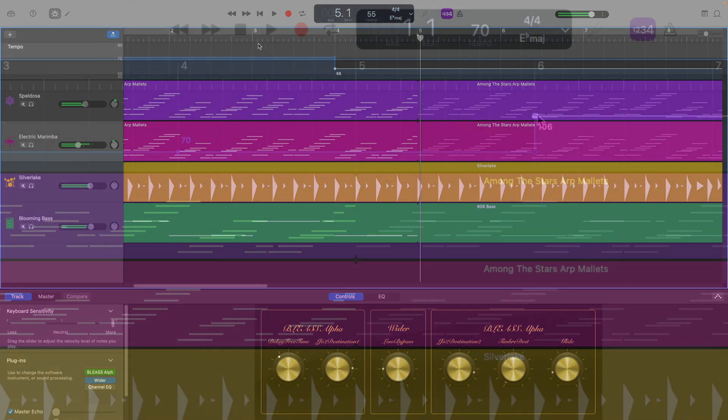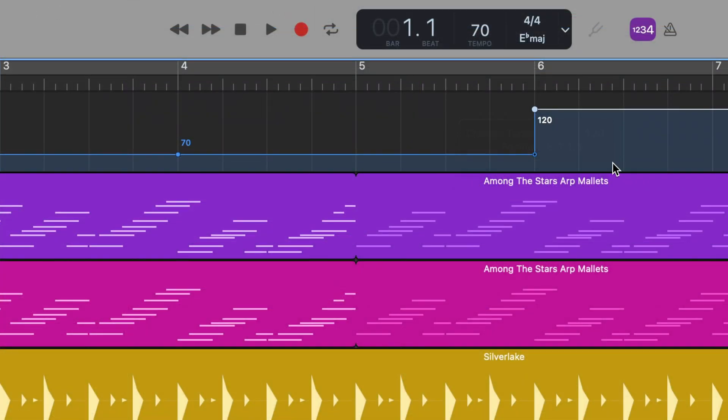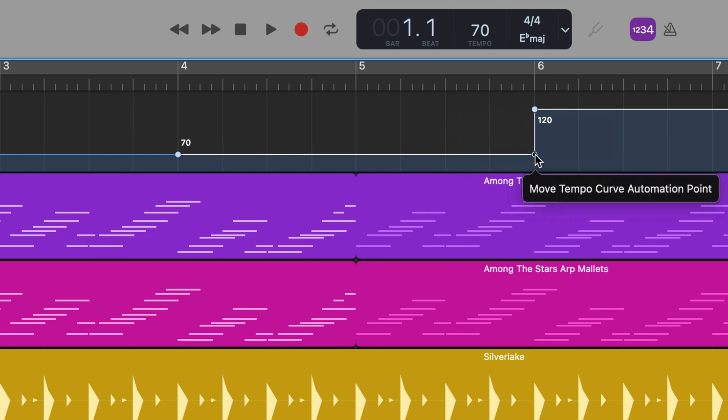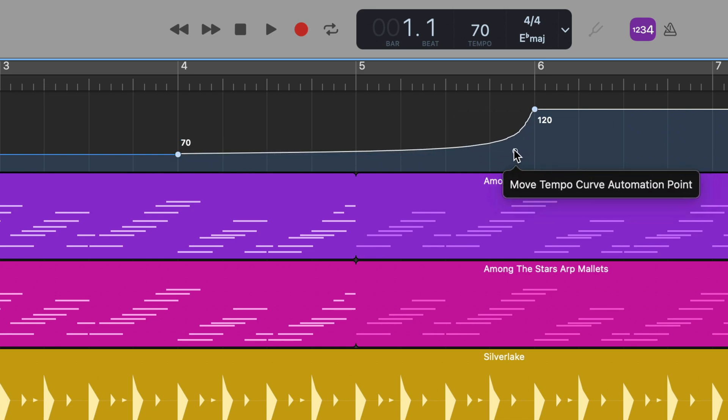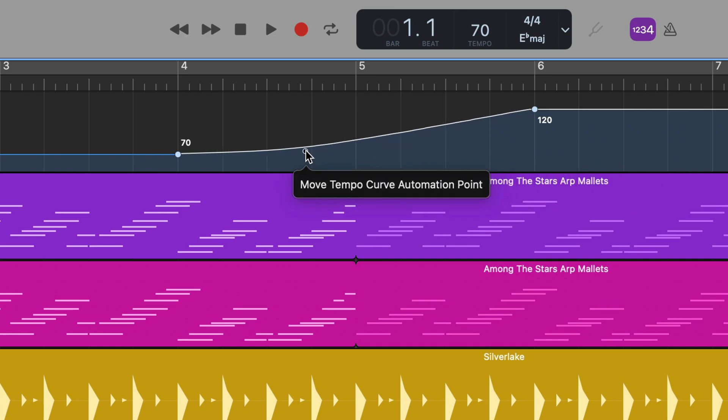To create a gradual increase or decrease in tempo, click on and drag the smaller circle above or below your adjustment point until you have a curve that suits your track.